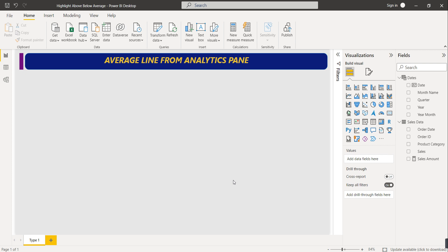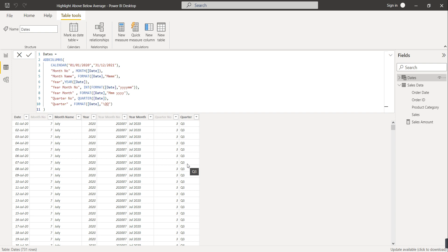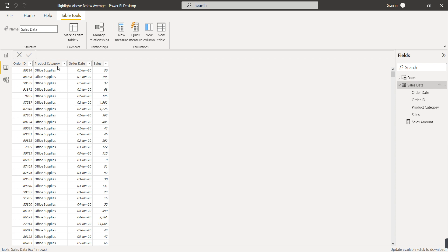First we'll learn how to show the average line on the graph from the analytics pane. I have already loaded data from an Excel sheet. We have two tables - in the first table we have a date column from which we extracted month number, month name, year, year-month number, year-month, quarter number, and quarter.